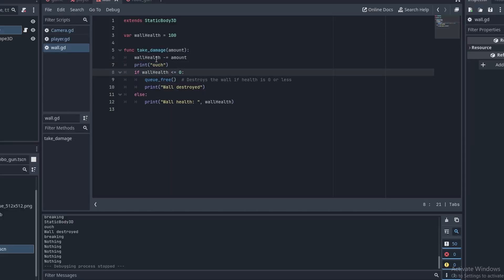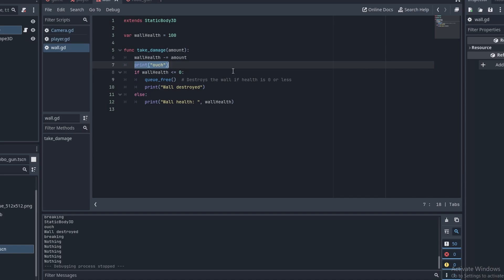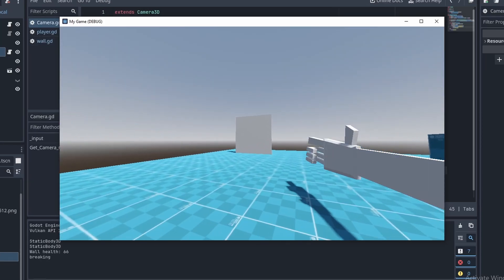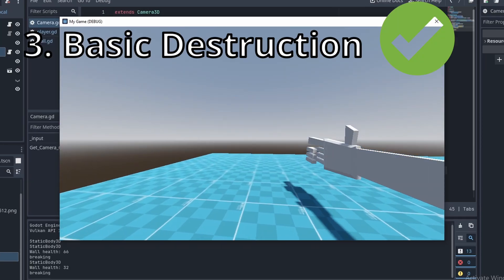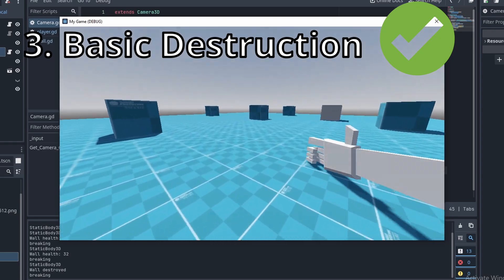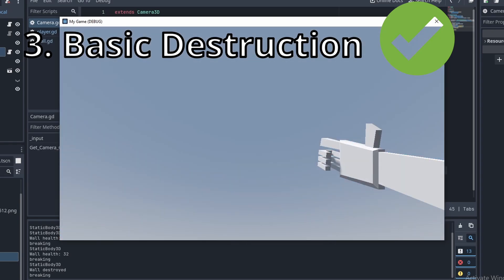Next I created a wall scene. I attached a script that gives the wall health, and a method that takes health away from the wall when it's shot at. Then I programmed a raycast that would detect the object that it's intersecting. This raycast would also access the damage function in the wall script to destroy it. I love how simple it is to access outside functions in Godot. Moment of truth? My basic destruction system is done.